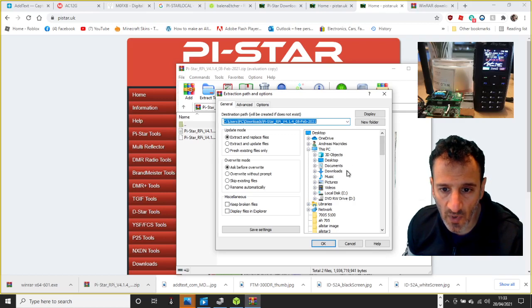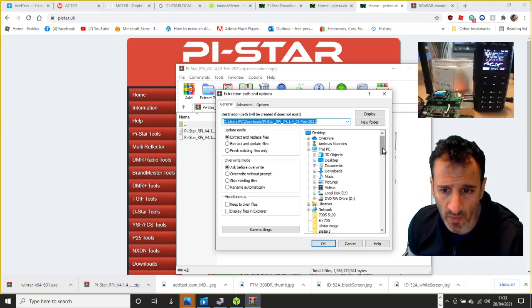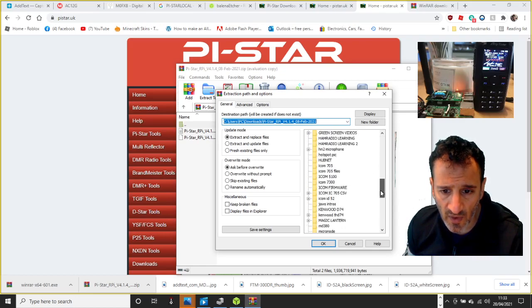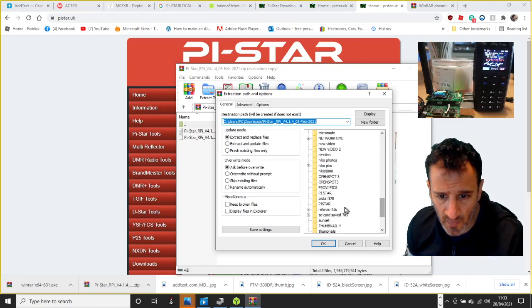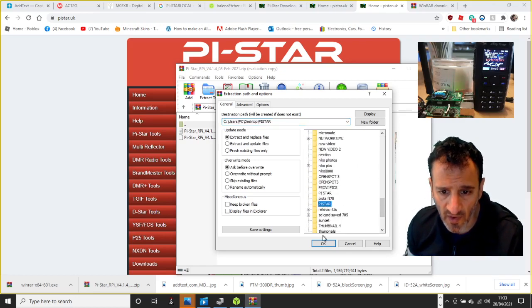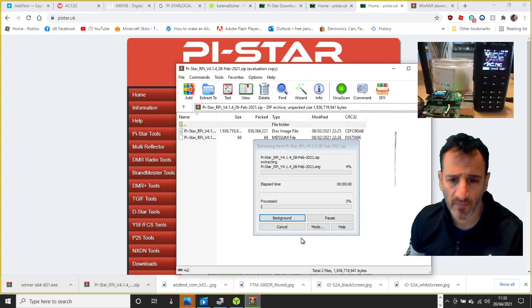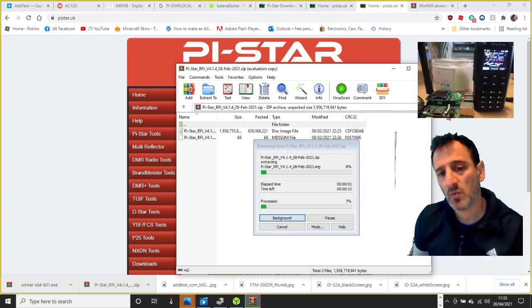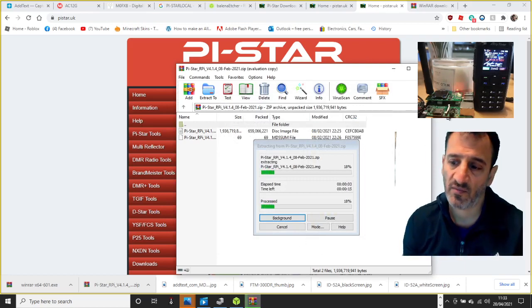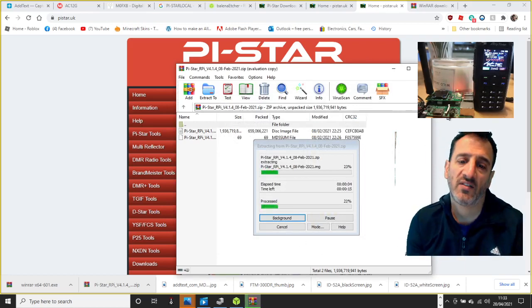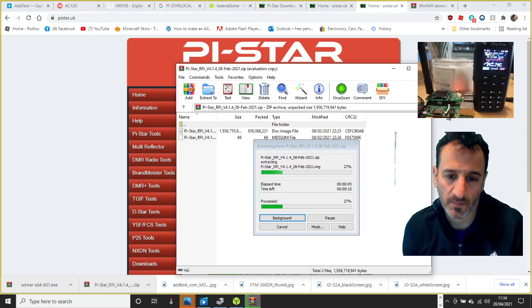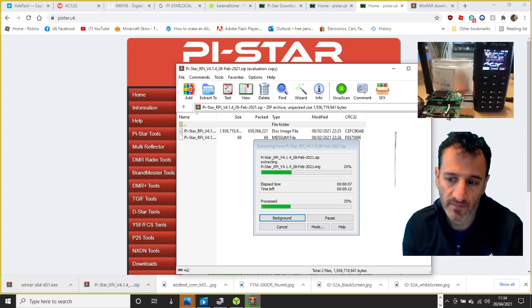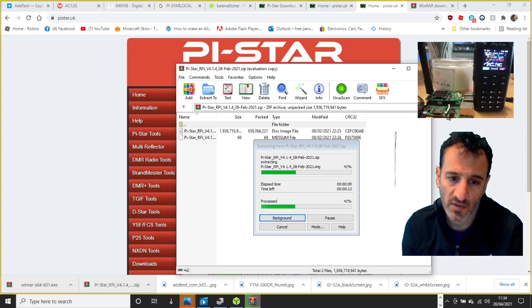So we're gonna go to desktop, and then I called it Pi-Star, didn't I? So go down, look for P, Pi-Star, there it is. Click okay and it will put that image into that file.